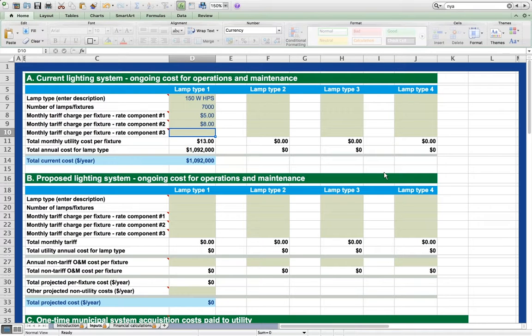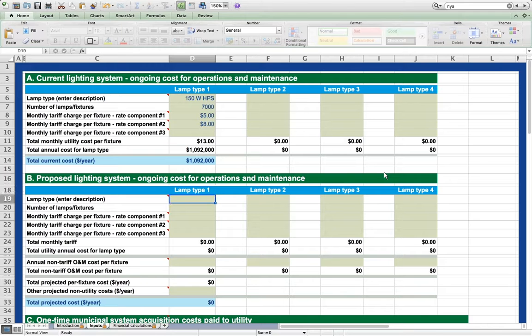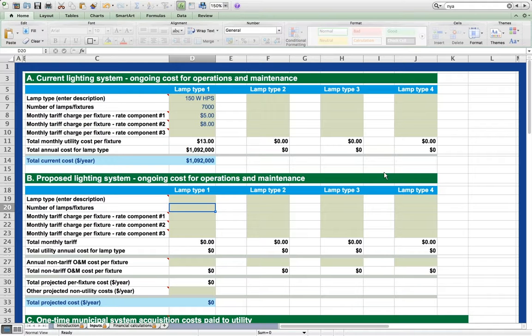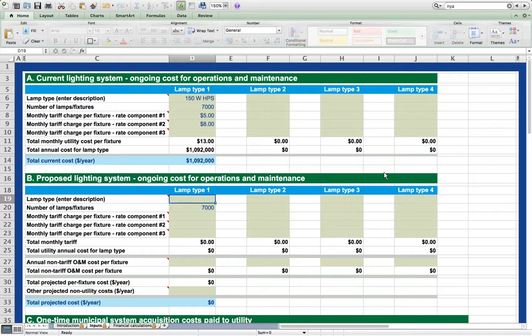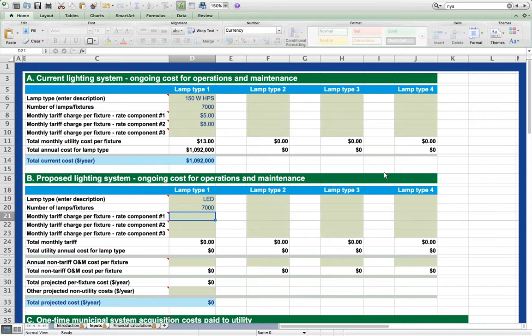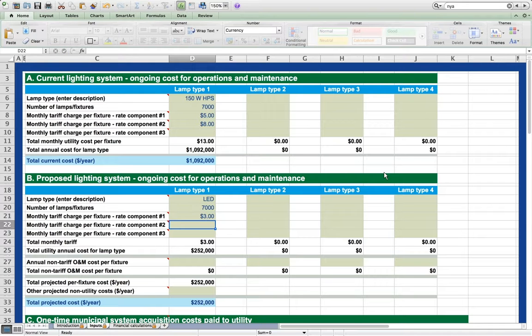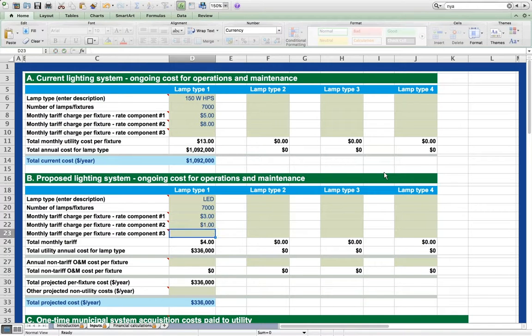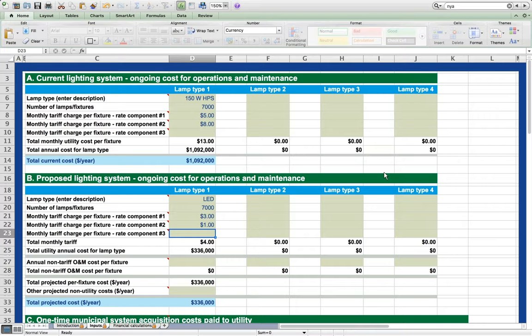Now let's suppose that once purchased and retrofit, we will have 7000 LED lights and the utility tariff for the LED replacement lights being considered is a $3 energy charge and a $1 facilities charge. We enter this information as shown in section B.